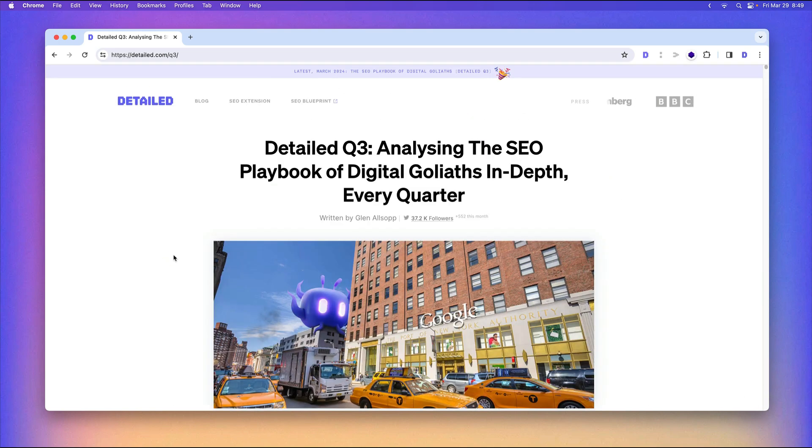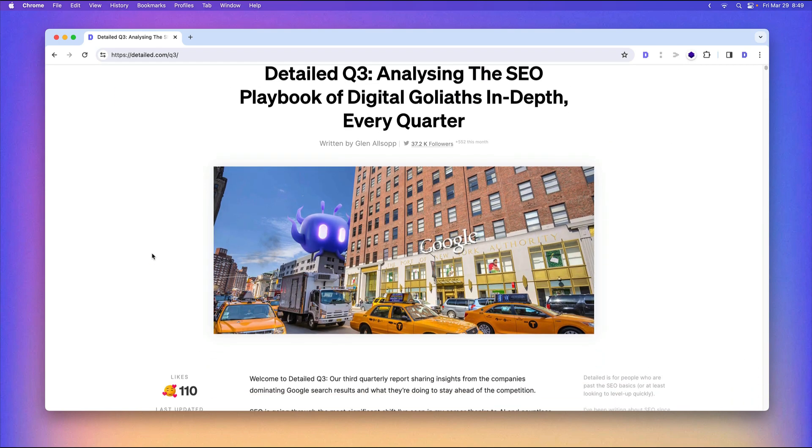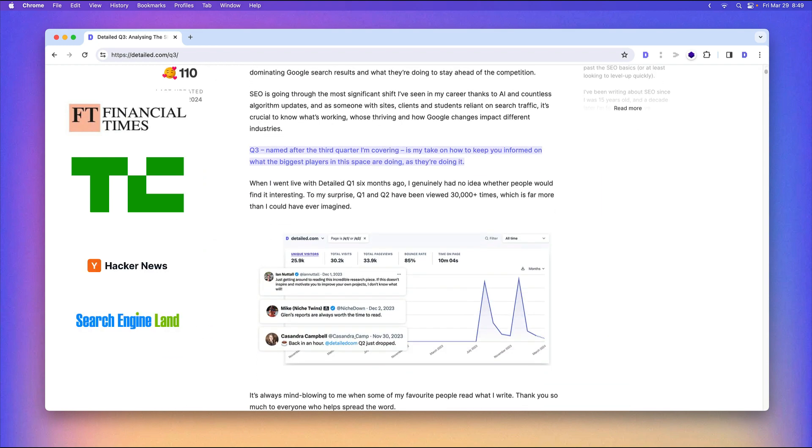So I'm really excited about it. It's free, no opt-in required. This has been a crazy few weeks for us. We were featured on the Financial Times, TechCrunch, Hacker News, Search Engine Land a few times. It's just been really amazing.